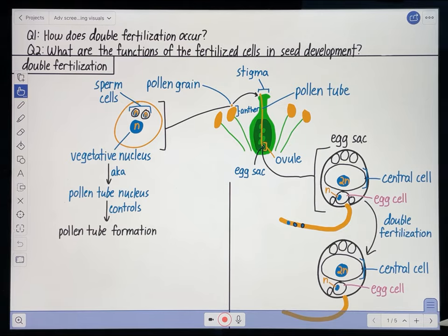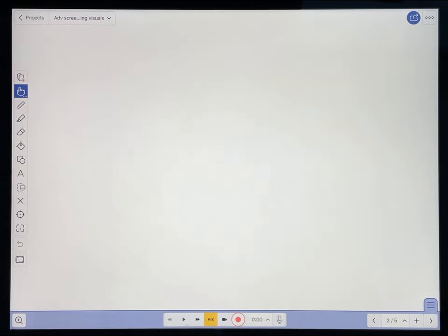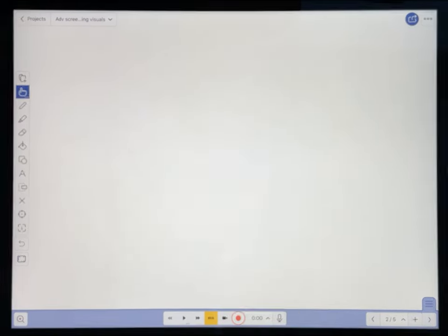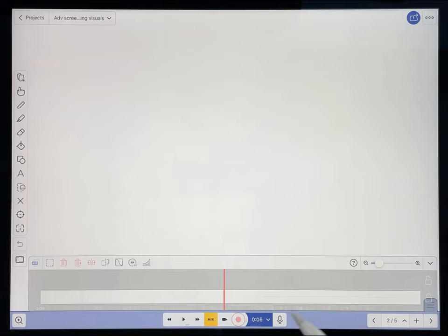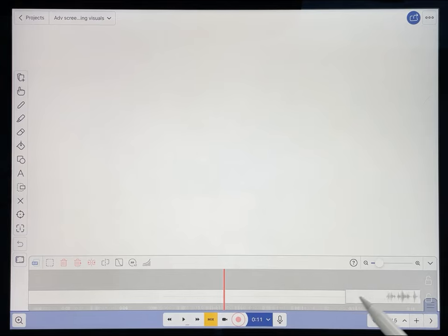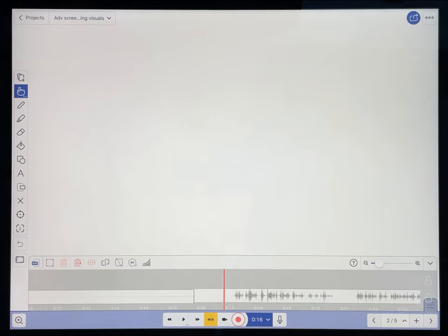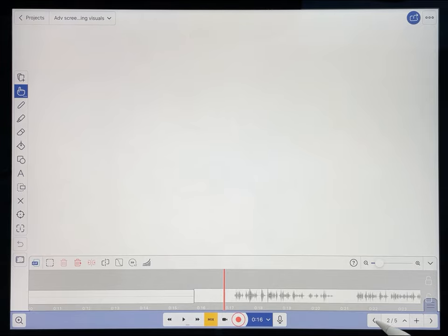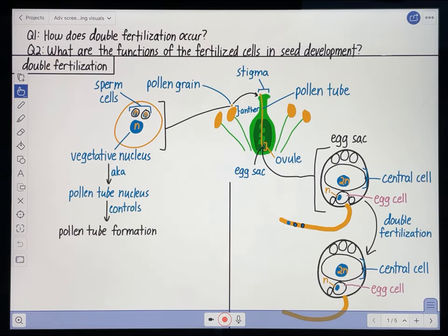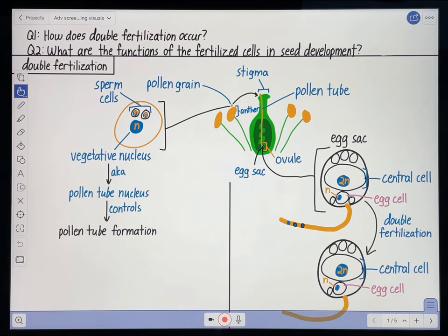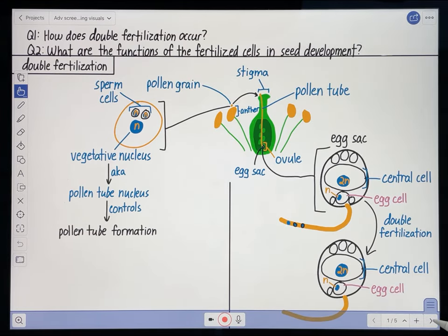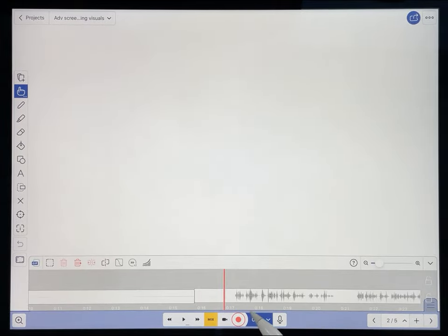The second thing you'll need is your voice recording. I usually put my voice recording on the next page in Explain Everything, so I have my visuals on one page and my voice recording on the next page.